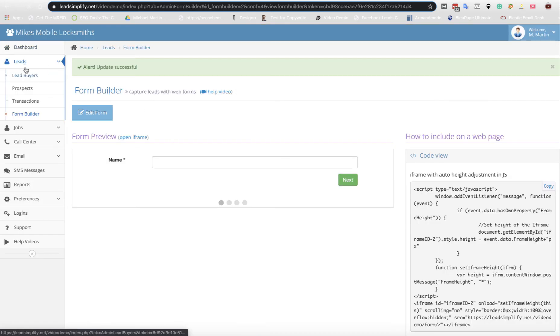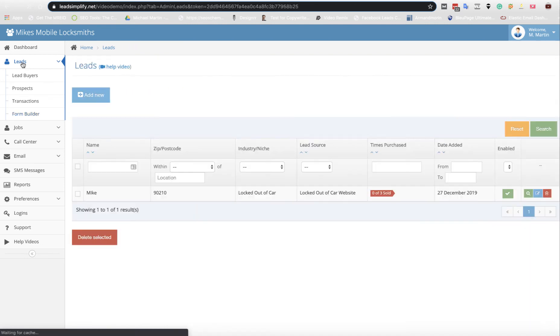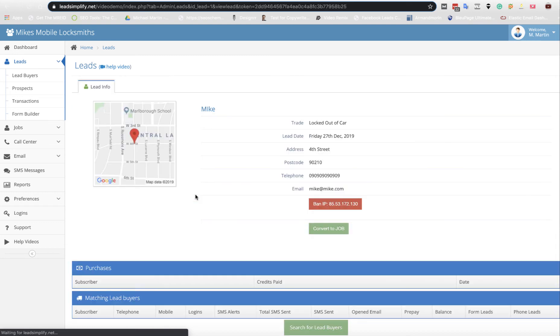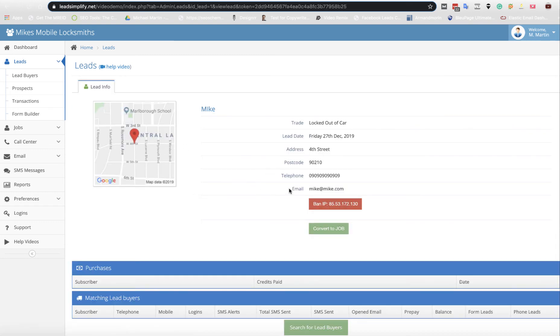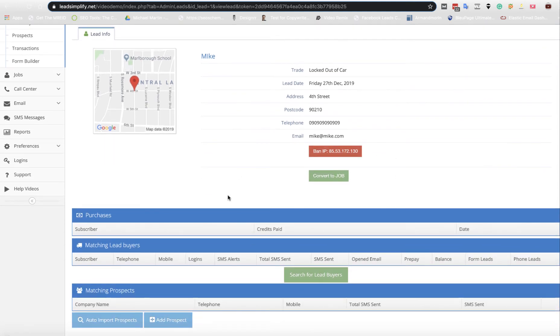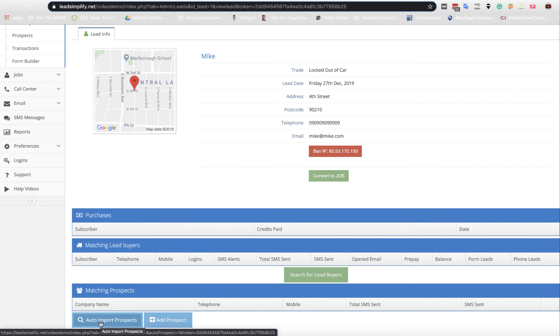We've submitted that form. We'll go back over to the system, click on Leads, and as you can see we have a lead in the system. Could have been sold three times, hasn't been sold at all. So we click on that. That's in Beverly Hills, 90210. We've got no lead buyers in the system and no prospects in the system. Now we've got a button down here which we can click.